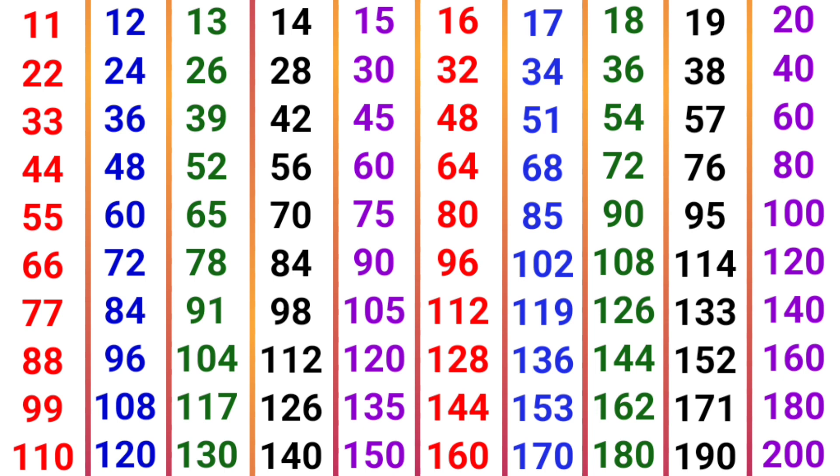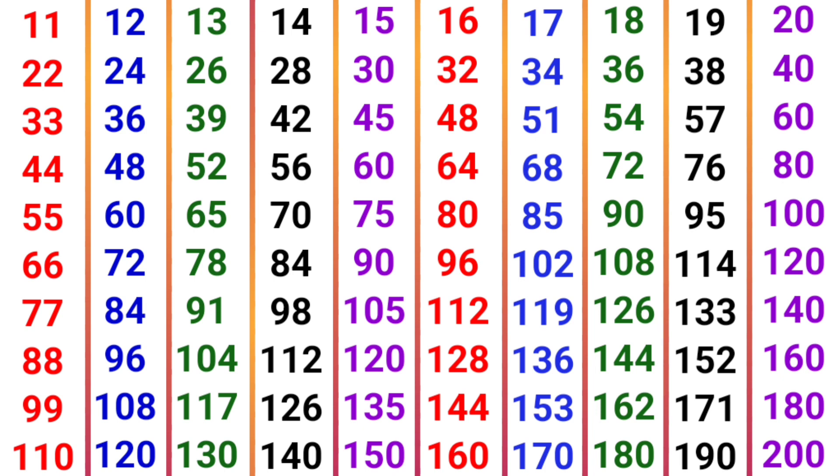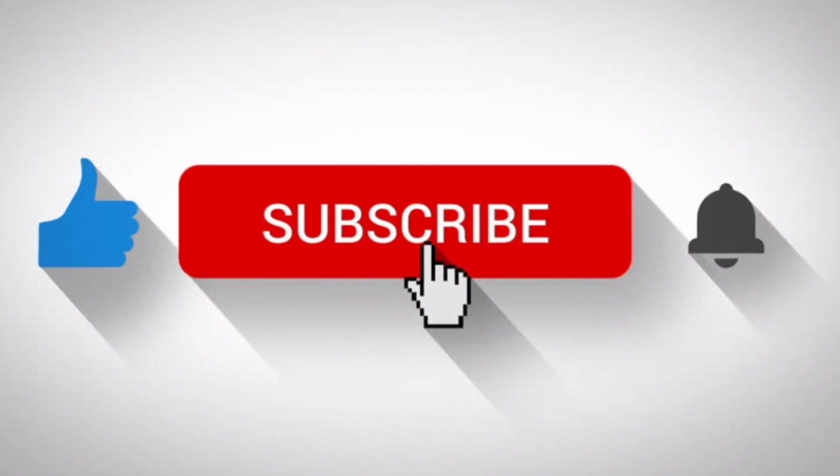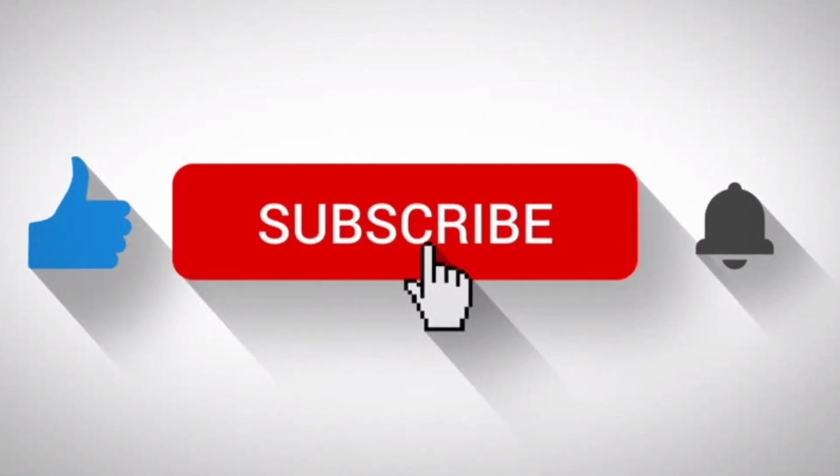If you like, share and subscribe to this channel. Please do not forget to subscribe to this channel.